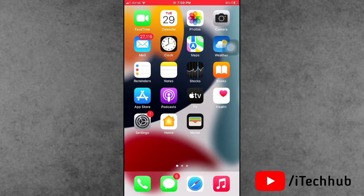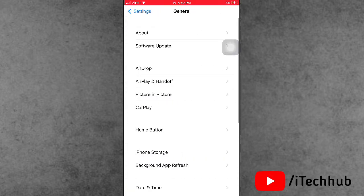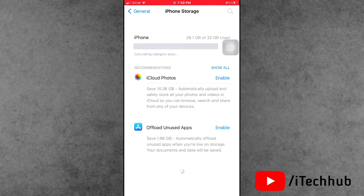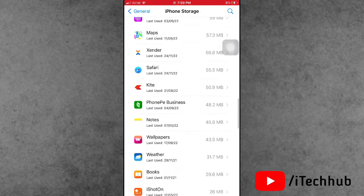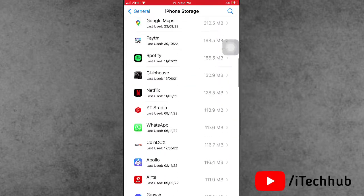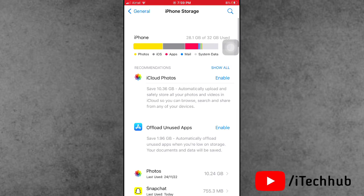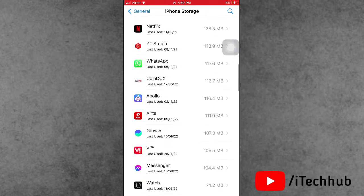Now I will check how much system data is on iPhone storage. First of all, open Settings, scroll down and tap on General. In General, scroll down and find iPhone Storage. Wait for the calculation to complete. Once done, you can see the last option is System Data — you can see the system data size is around 5 to 6 GB.